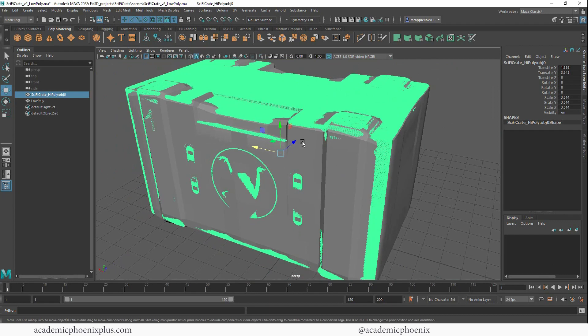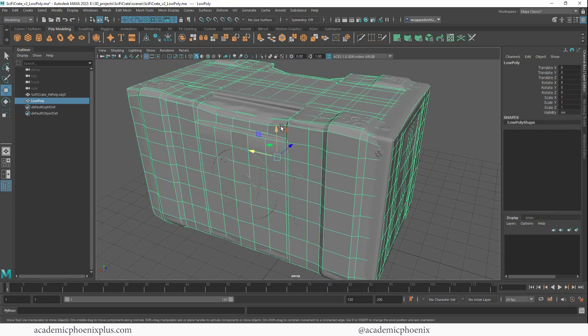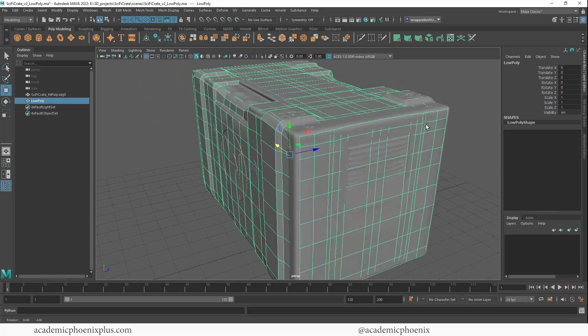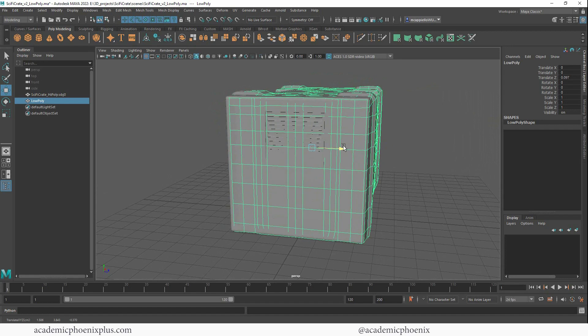So the way baking works is that it's going to take a look at this low poly object and basically create what's called a cage. And a cage just wraps around the object and then it bounces rays between the low poly and this cage around it. And then that's how it figures out how to create normals. So let's go ahead and just double check to make sure everything's okay.